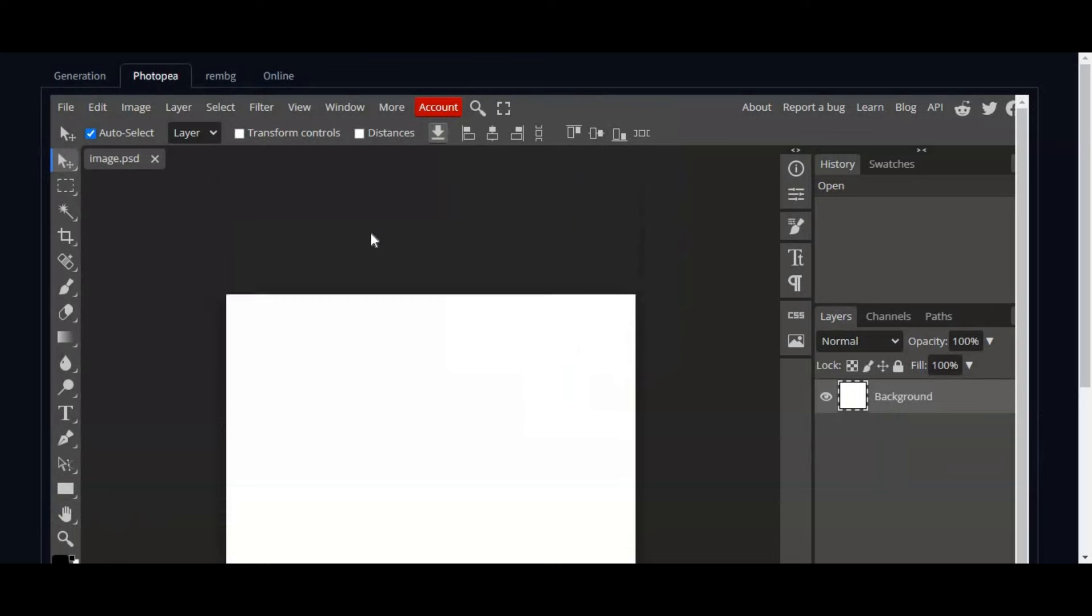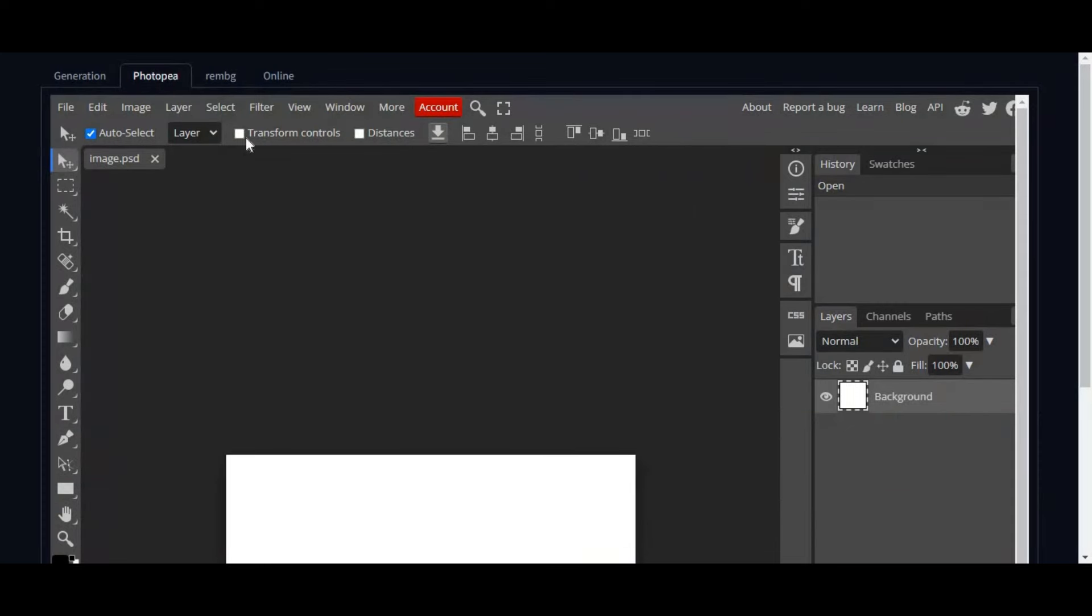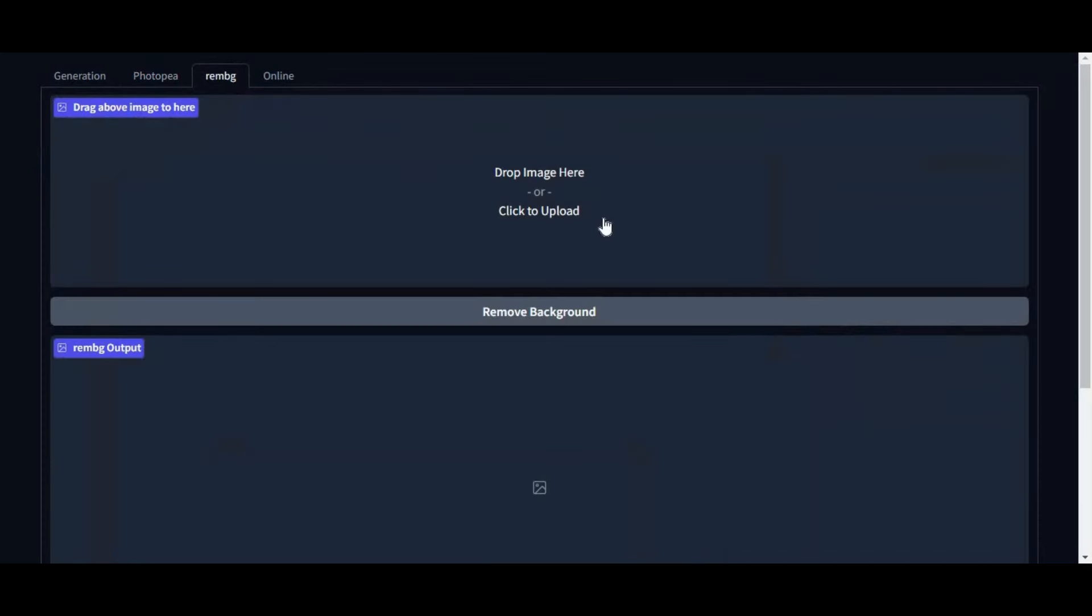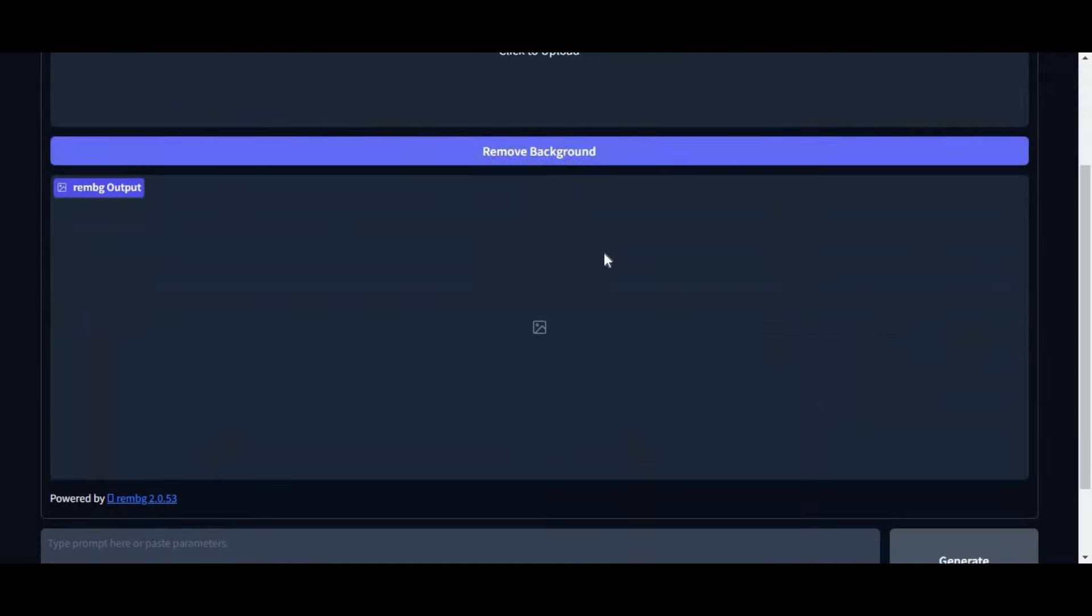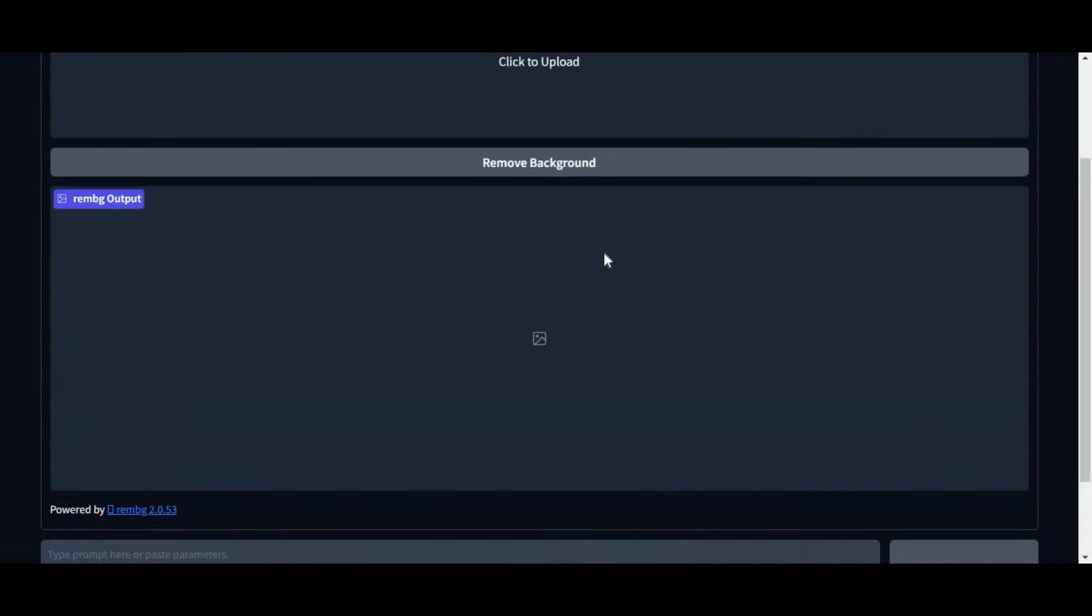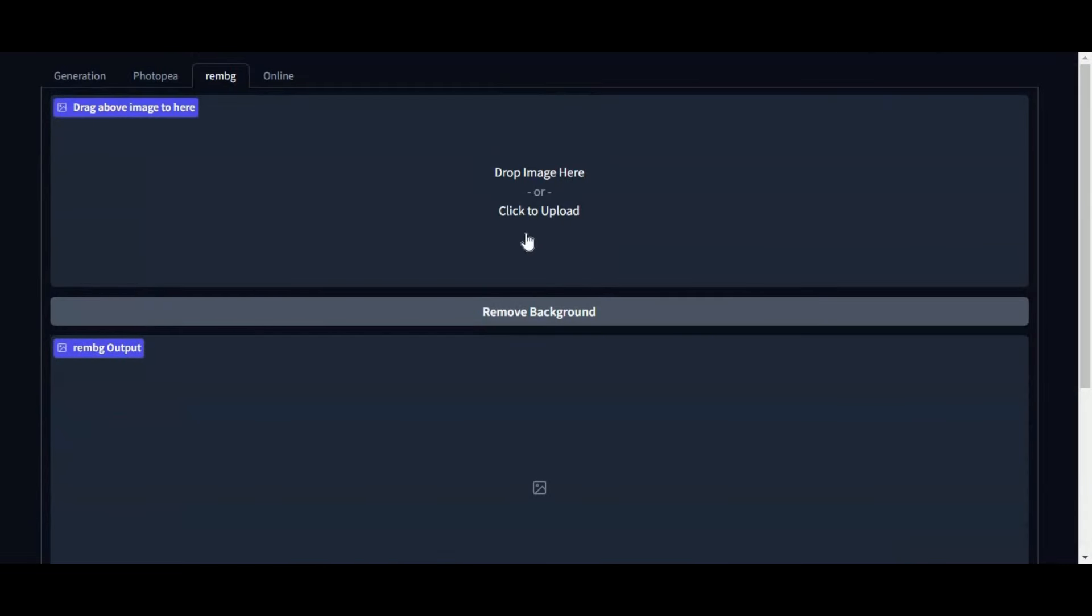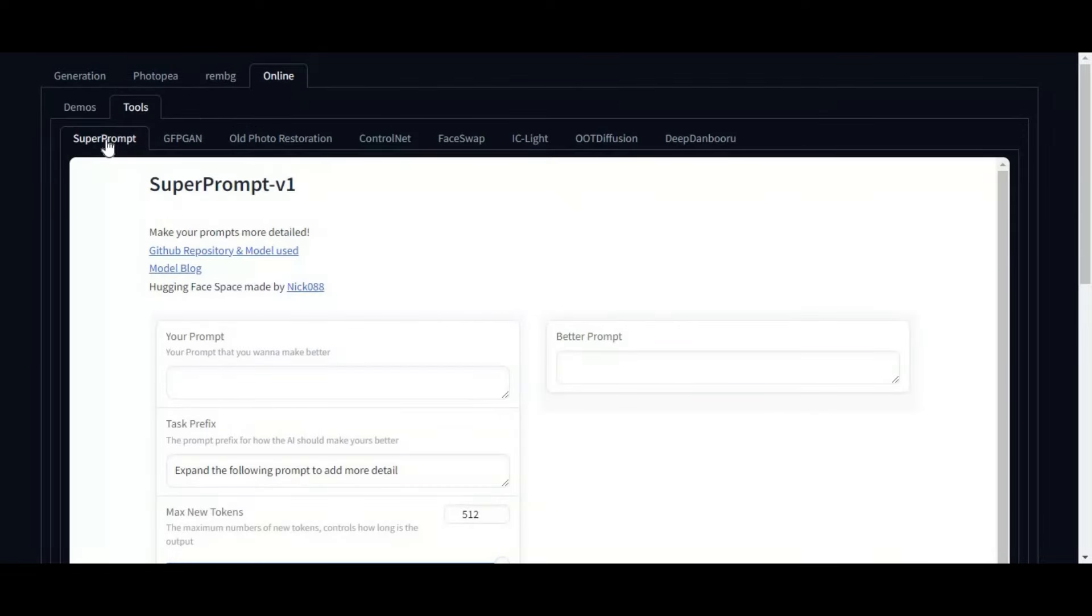And they're not only paint option or background removal option. This tool got everything you need. If you click on online option at top of DeFocus you can use super prompt tool to generate highest quality prompts.